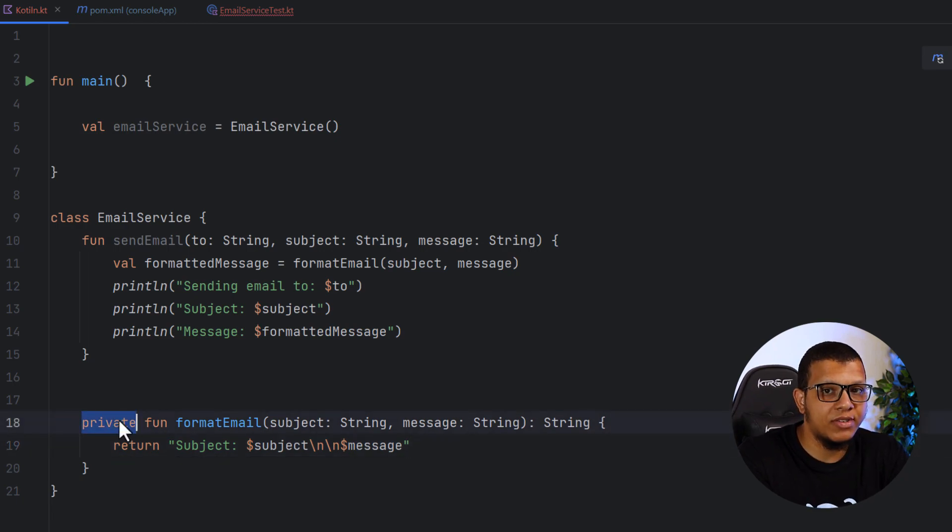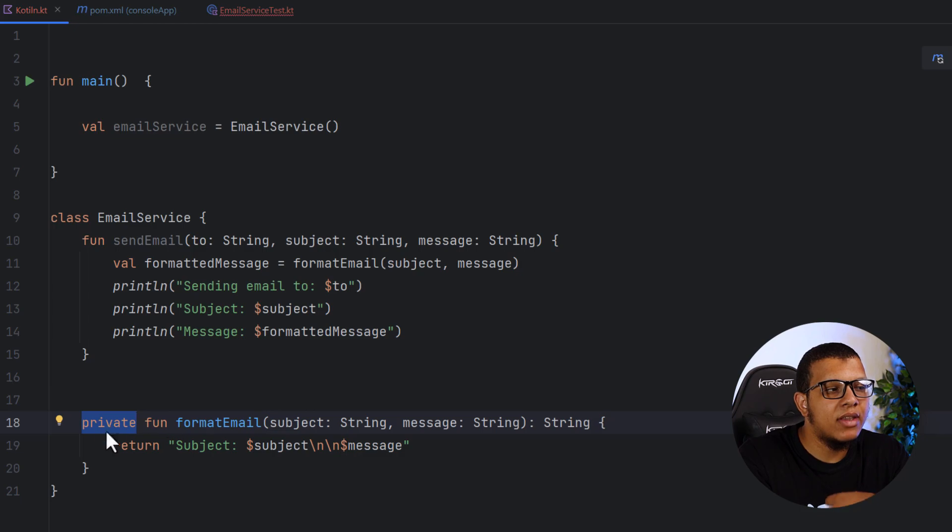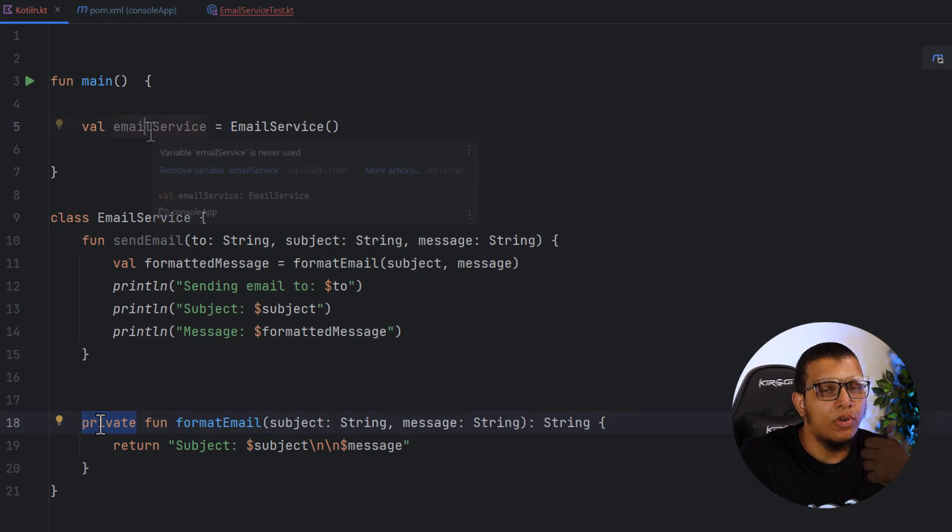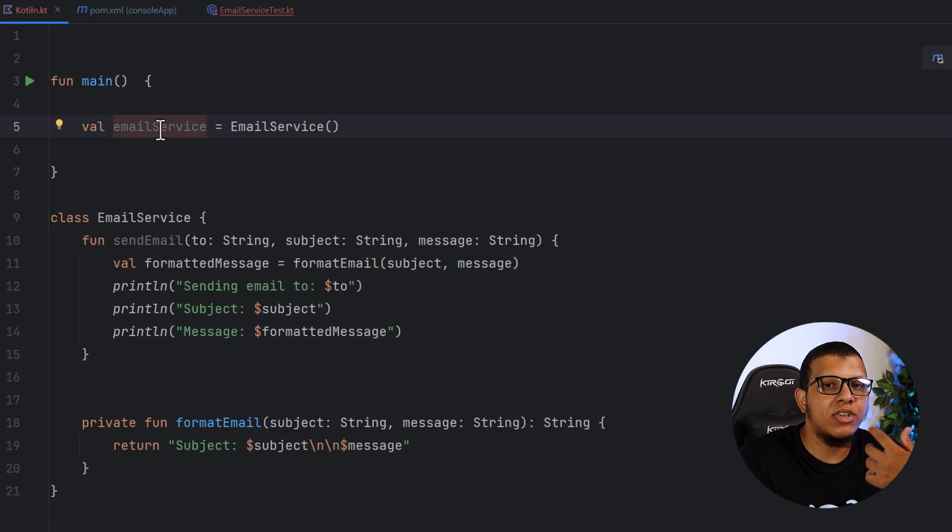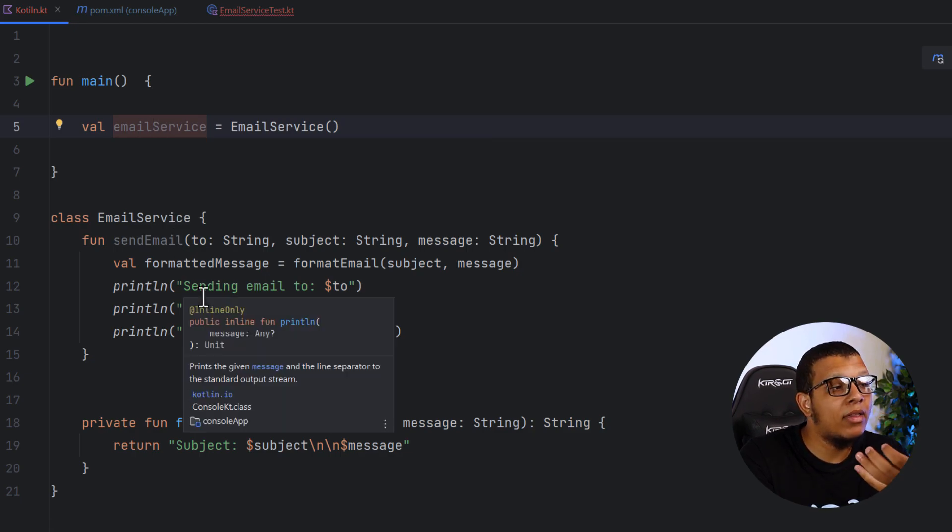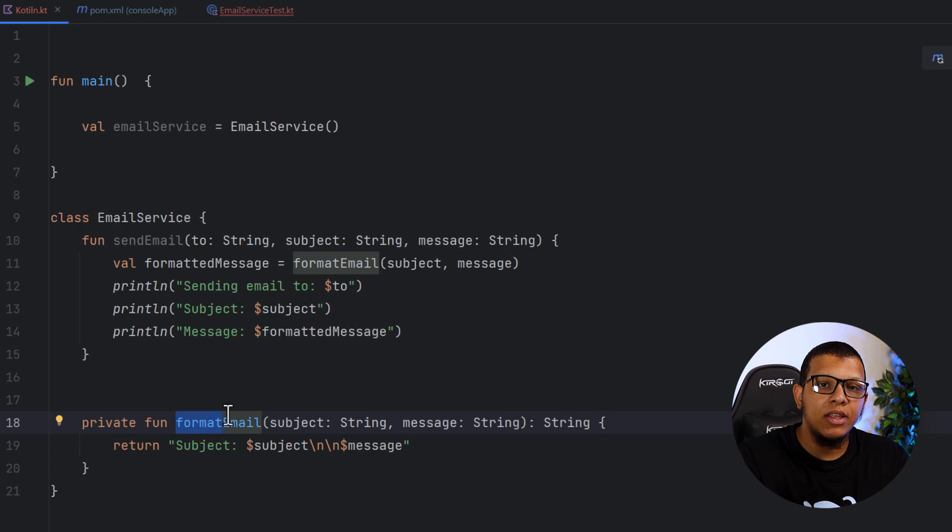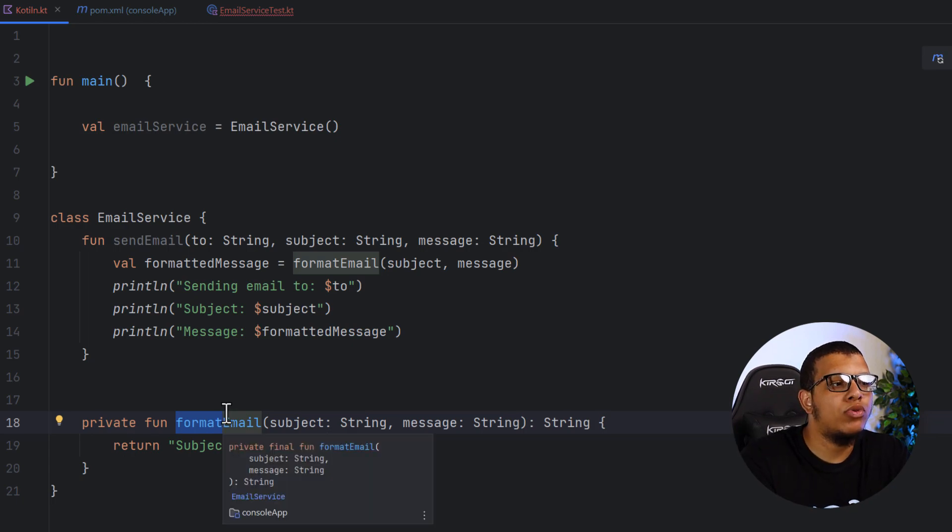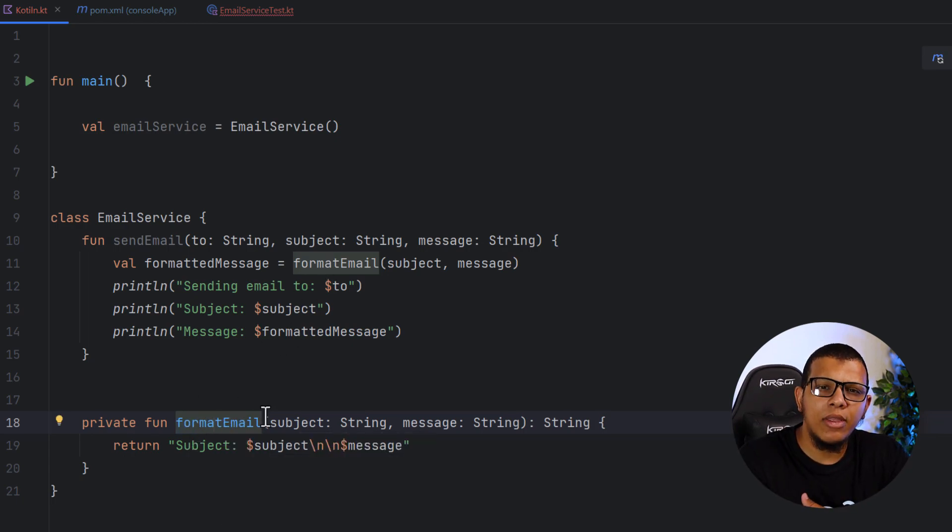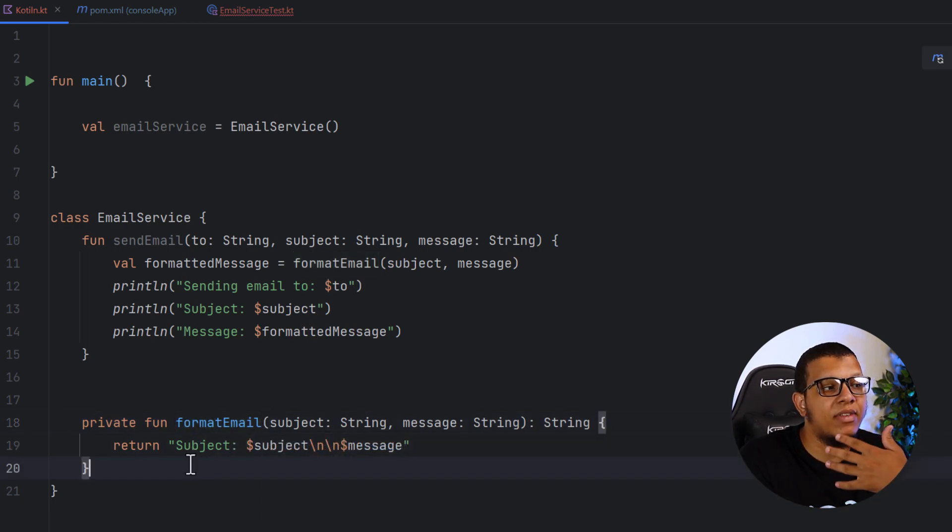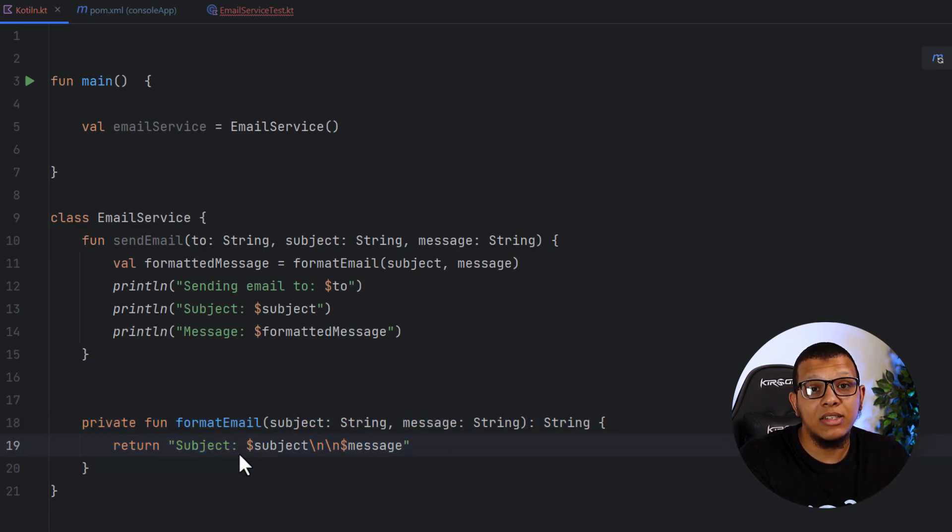And this function is private, as you can see. Now, in some circumstances, we want to test this private function alone. Why? Because I don't want users of our email service to depend on this format email. Because let's say in the future, I want to change this implementation to another thing. If it gets more complex, I will replace it with a custom class that can do this formatting.